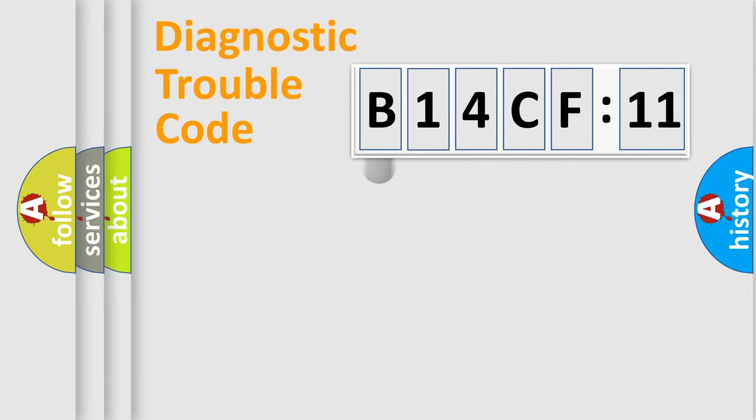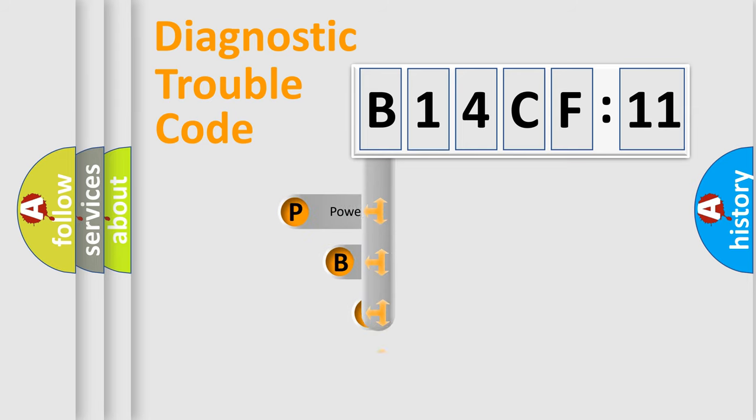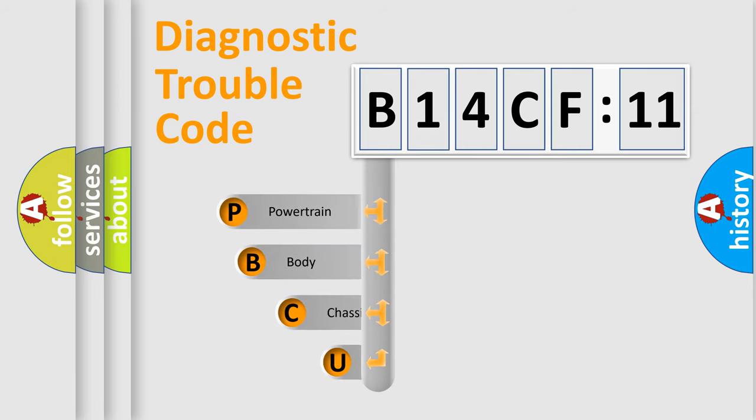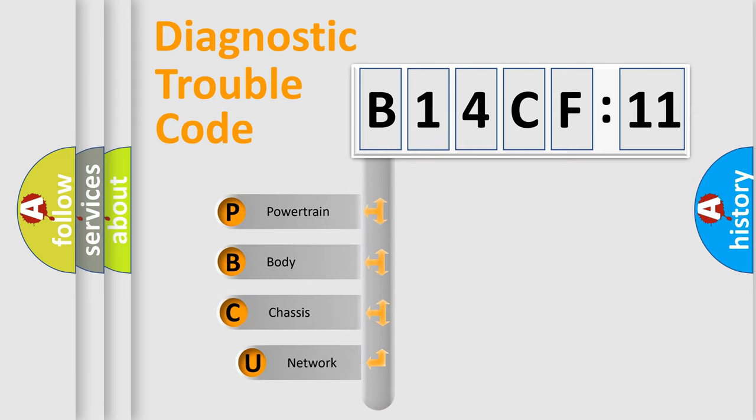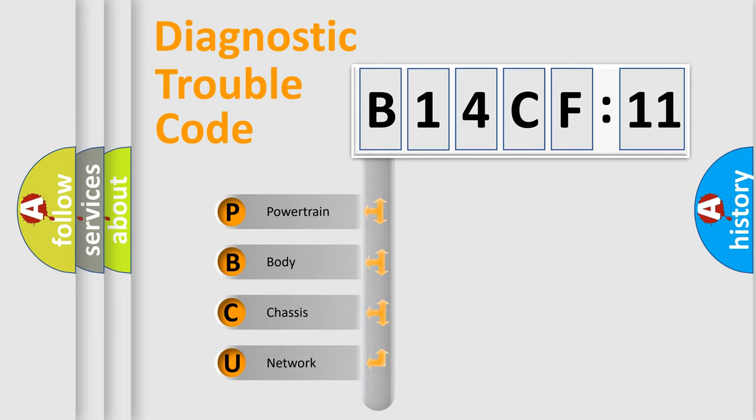First, let's look at the history of diagnostic fault code composition according to the OBD2 protocol, which is unified for all automakers since 2000. We divide the electric system of automobile into four basic units.